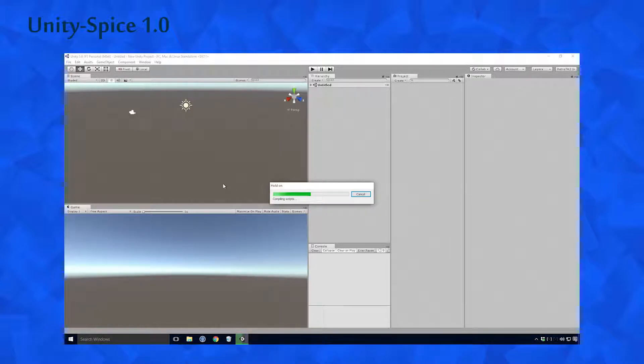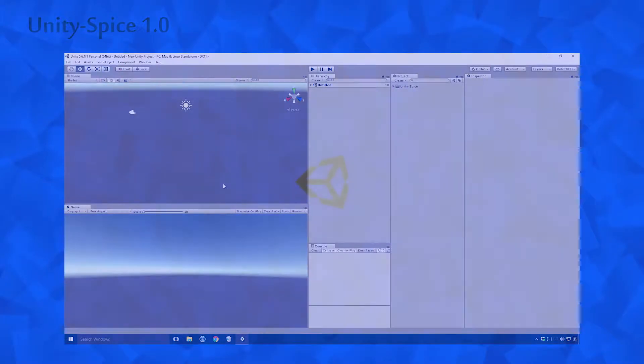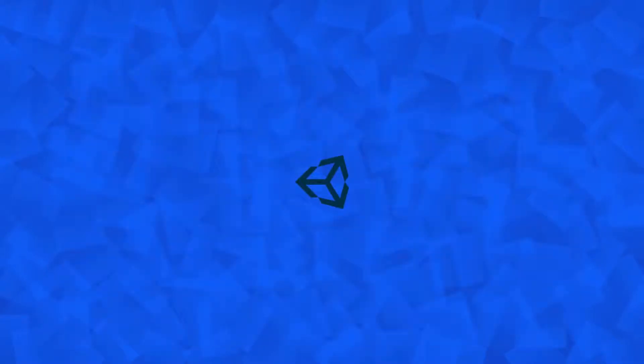You should hopefully have Unity Spice downloaded Ace, but in case you haven't, feel free to click the link in the description down below. Now that all that is out of the way, let's get stuck in.